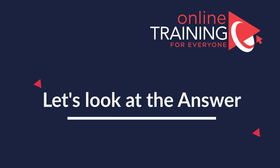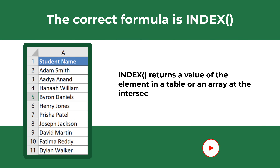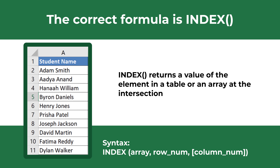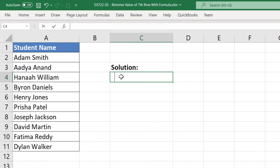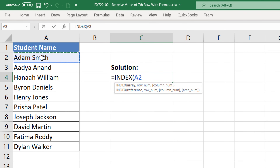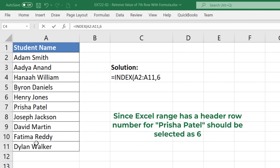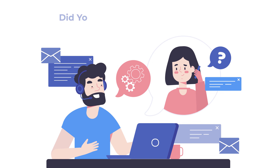The correct formula is INDEX. INDEX returns the value of an element in a table or array selected by the row and column number indexes. When entering the INDEX formula you need to enter the array and provide the row number — the column number is optional. To retrieve the value of the row with ID 7, enter the INDEX formula, select the array starting from row with ID 2, and enter the value 6. Once you hit Enter, the correct value is returned.